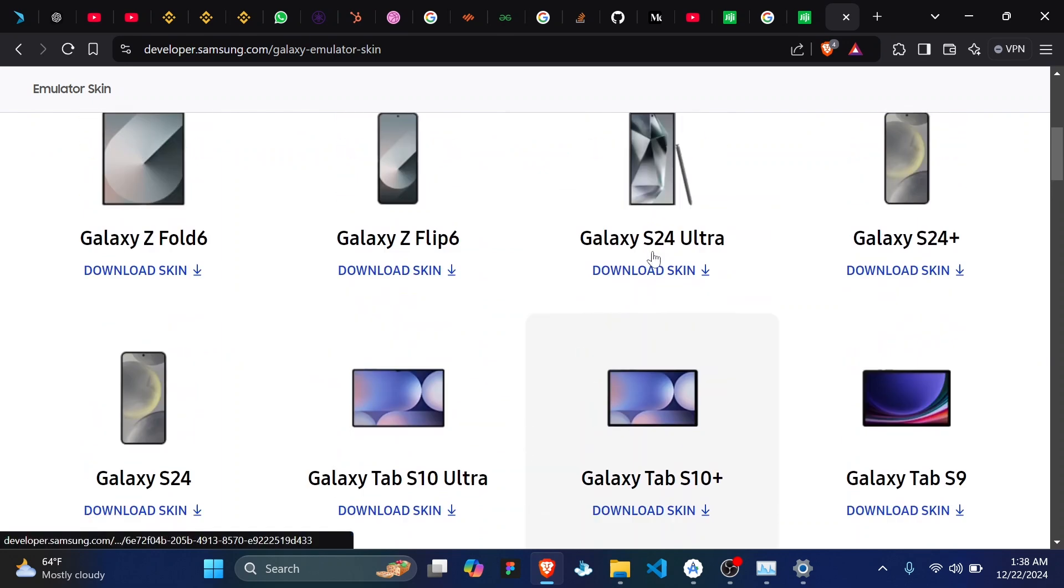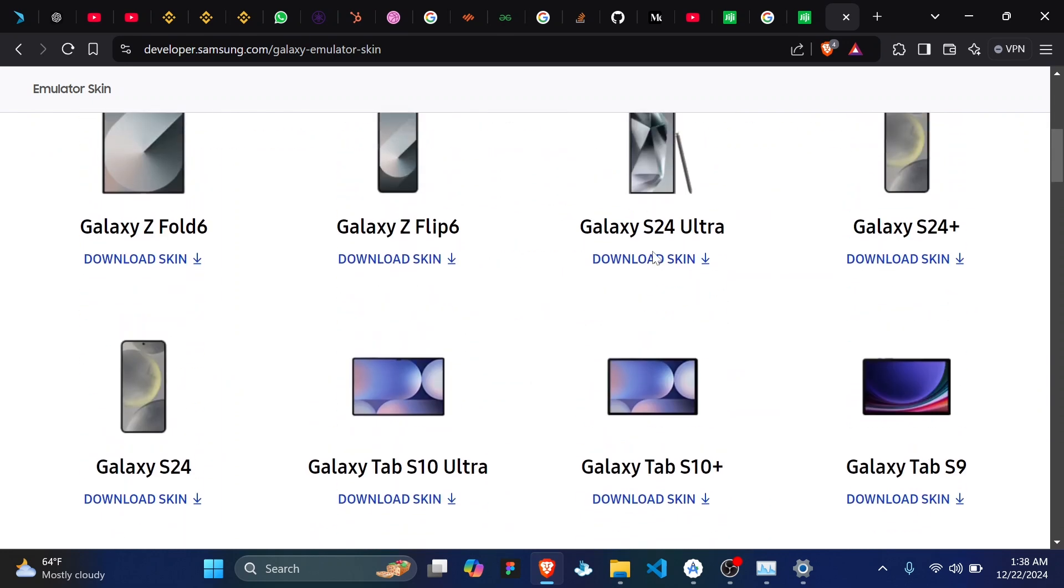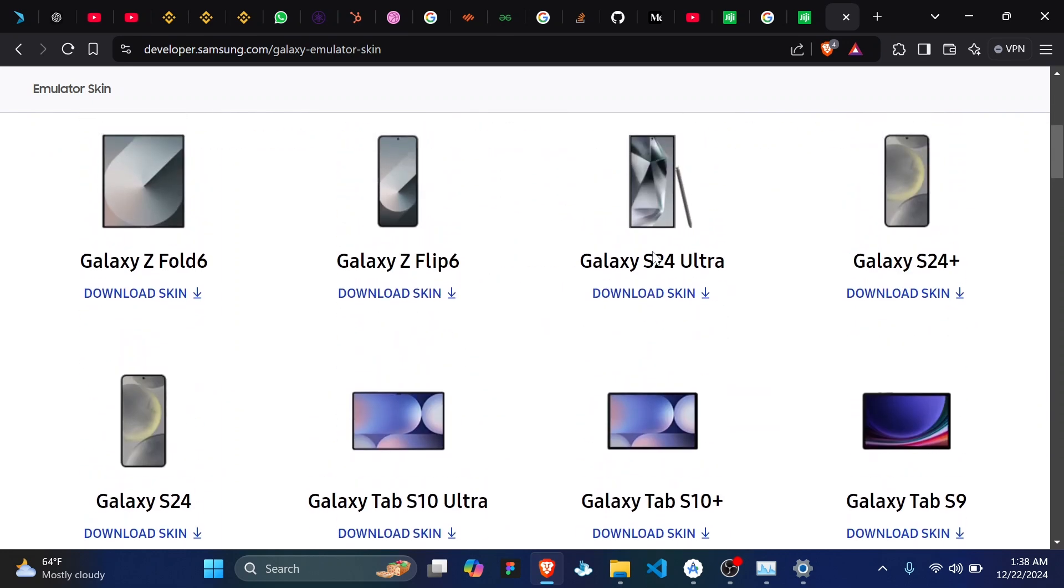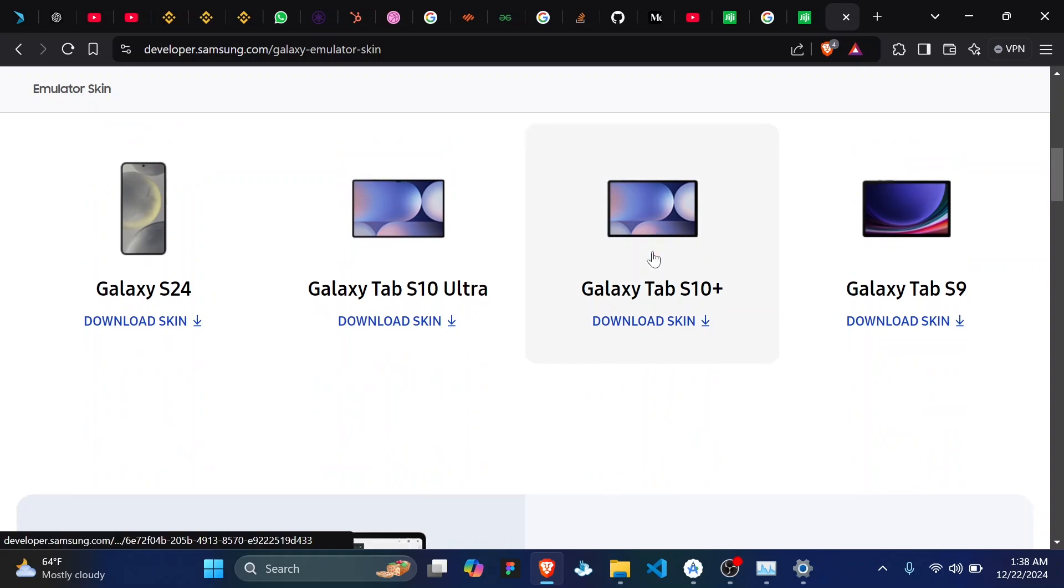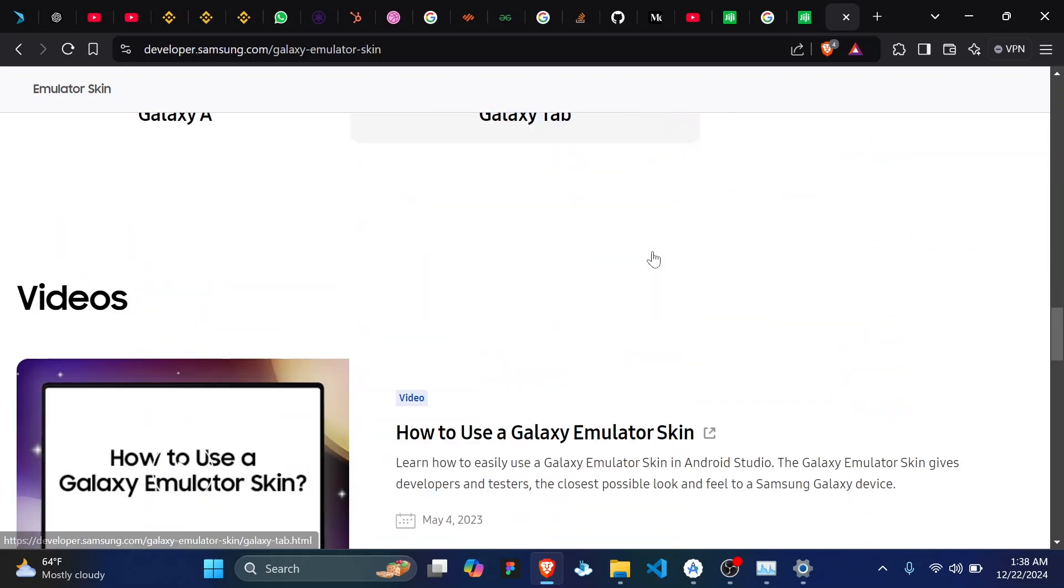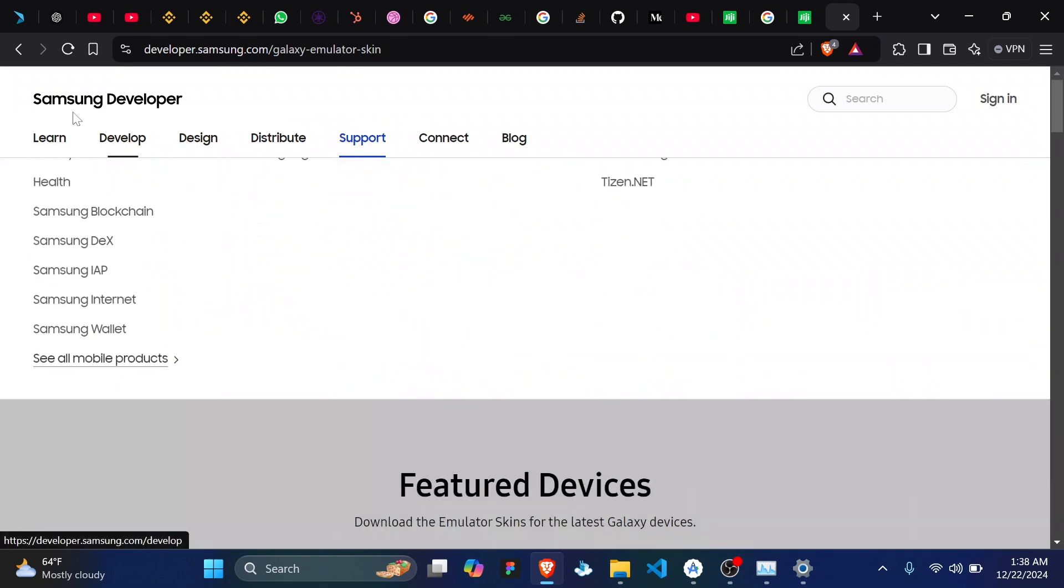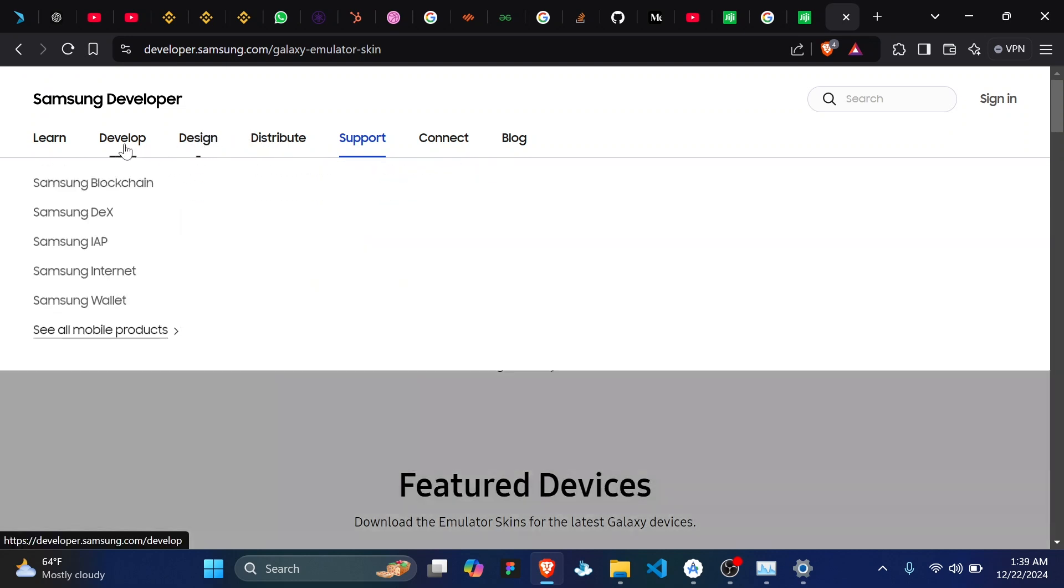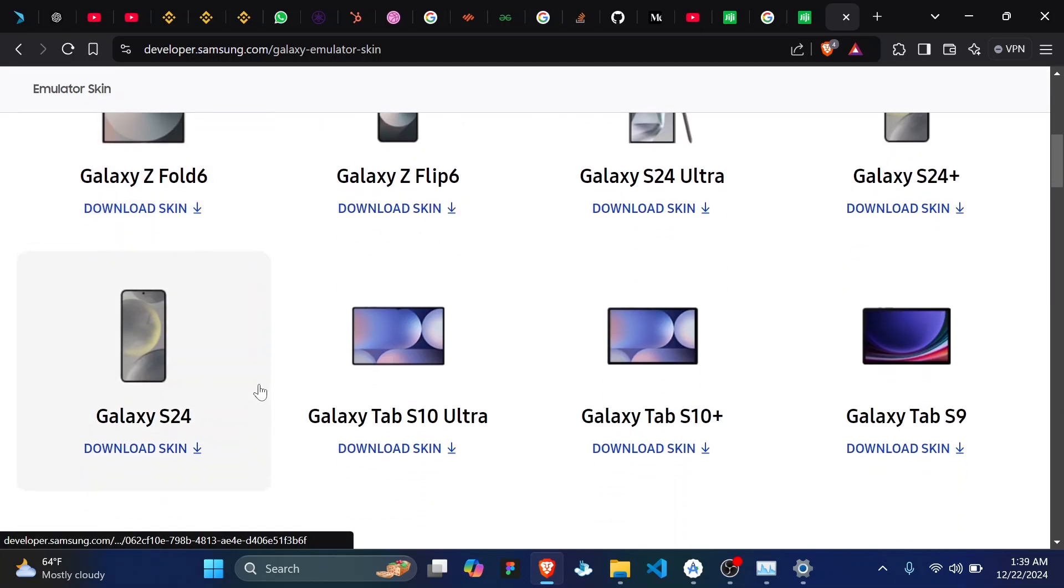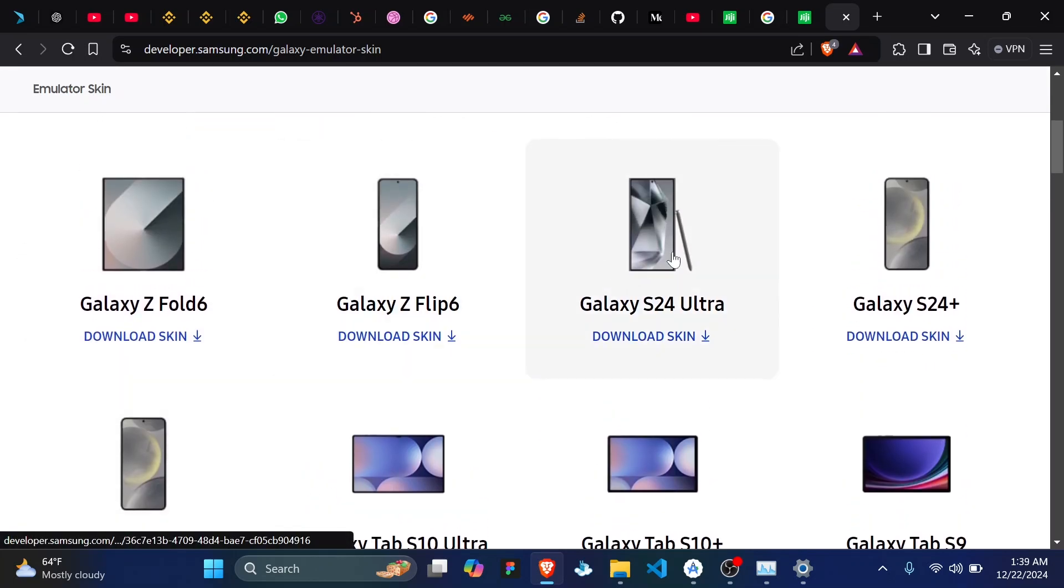So once you scroll down it'll actually give you a list of devices ranging from the latest. As you can see, so this is the S24 Ultra.